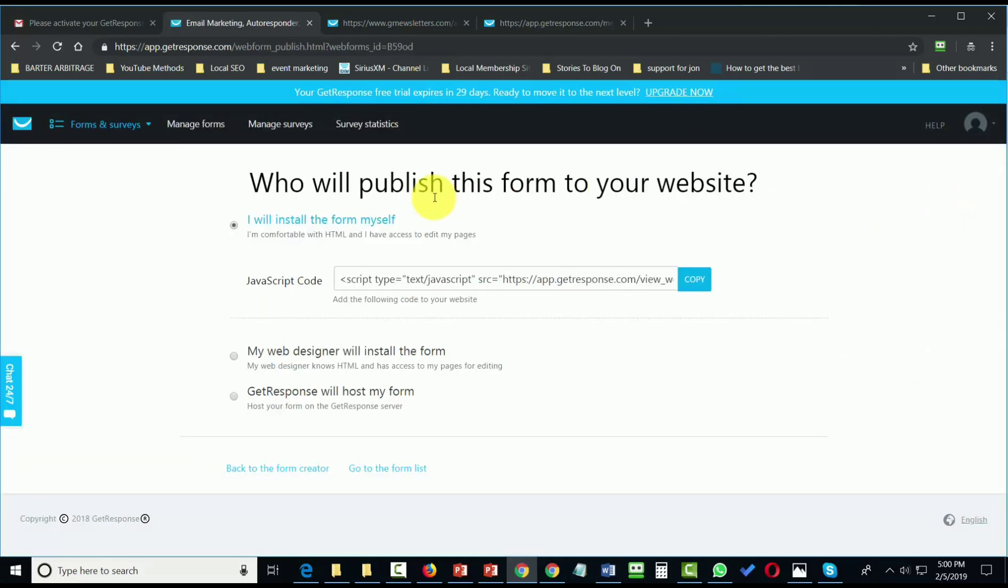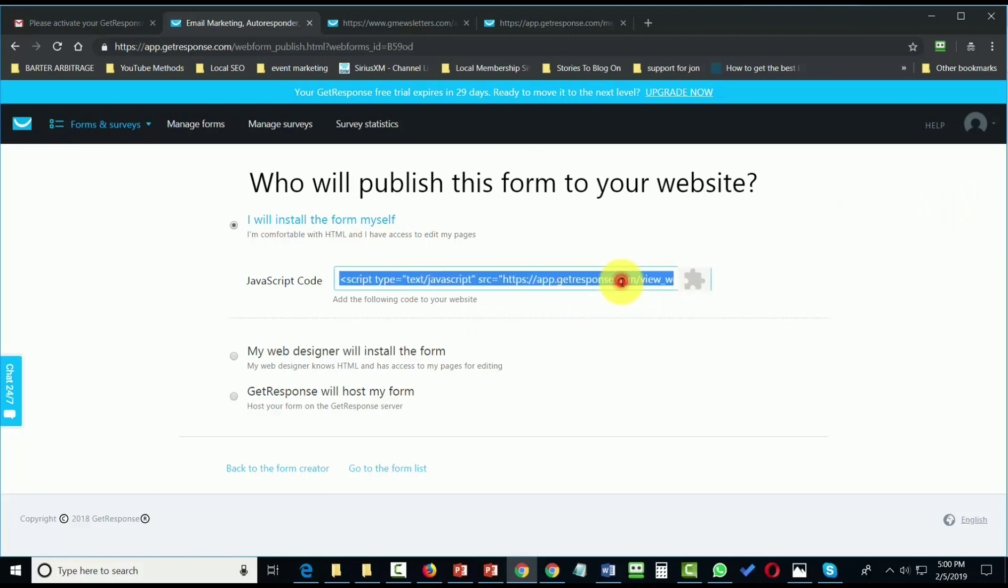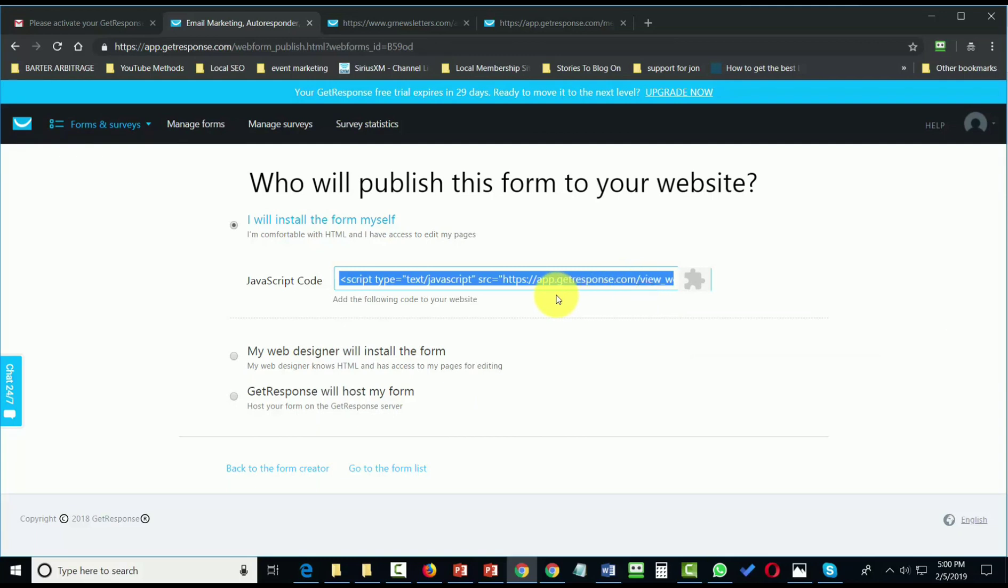Then we're going to grab this JavaScript code. We're going to copy this entire code and then head over to our website.